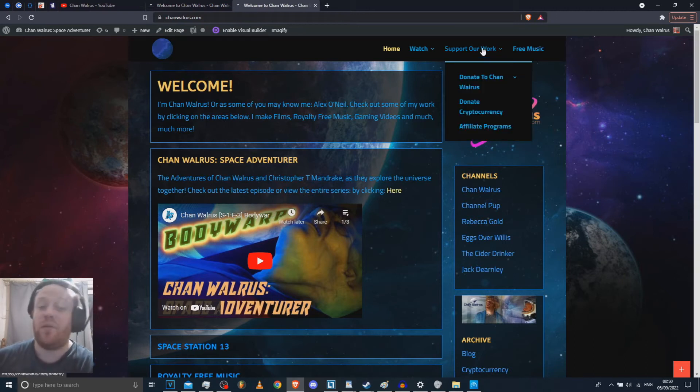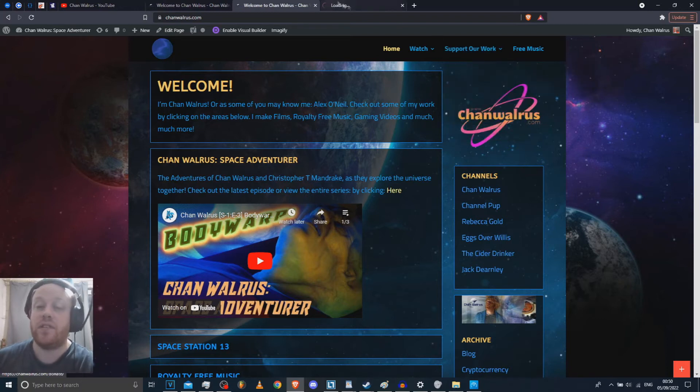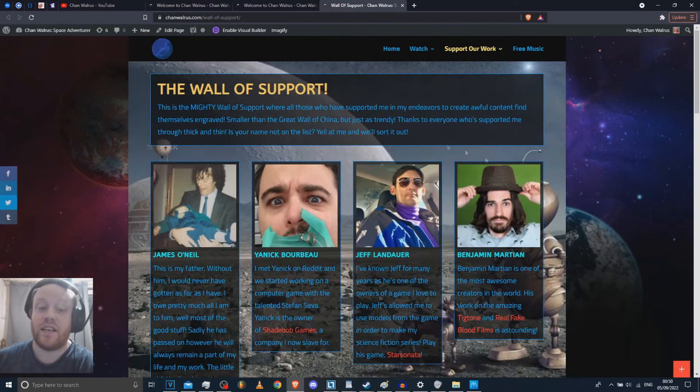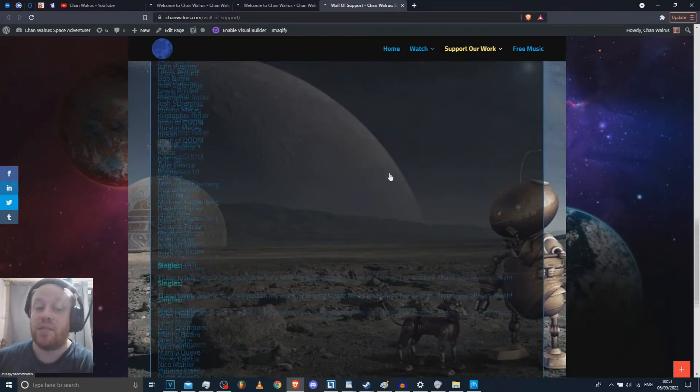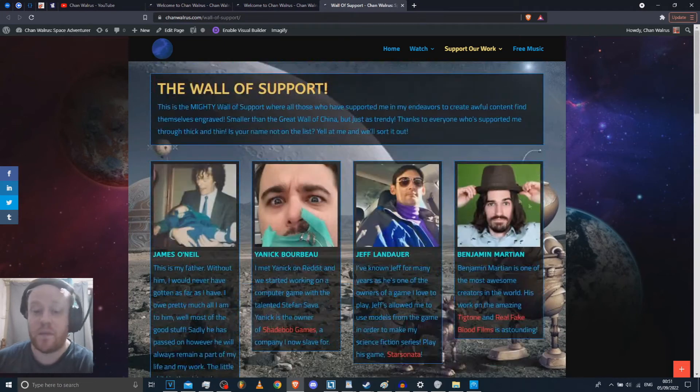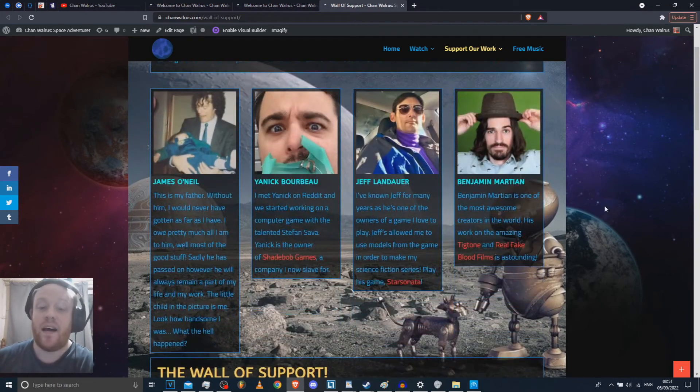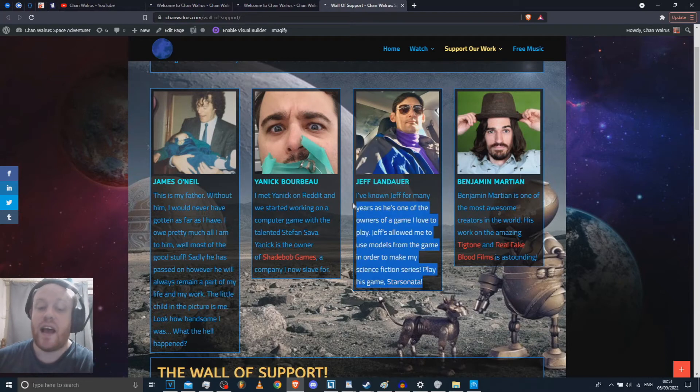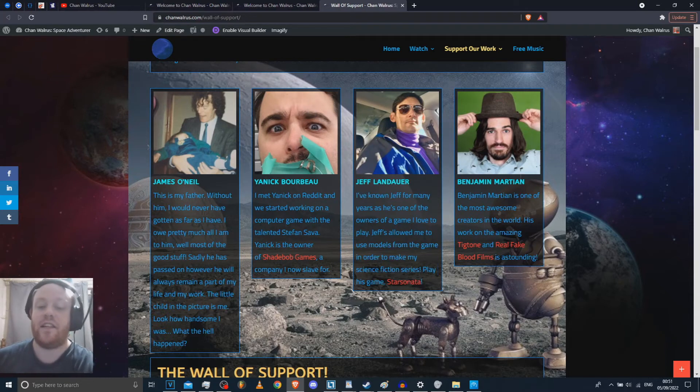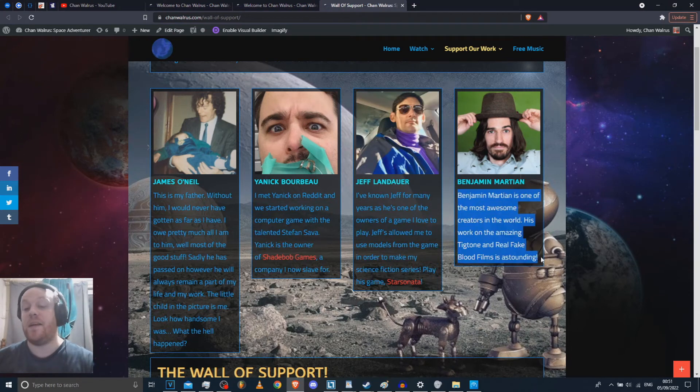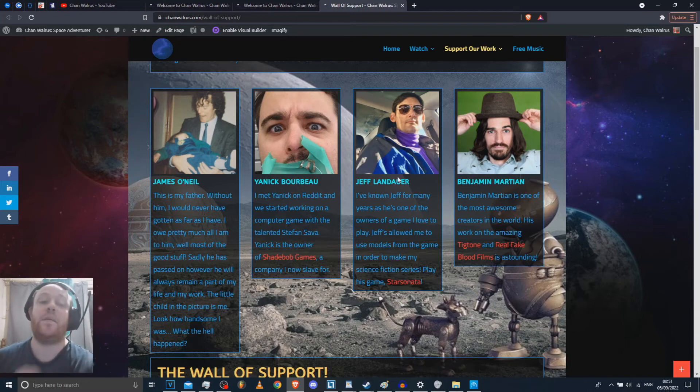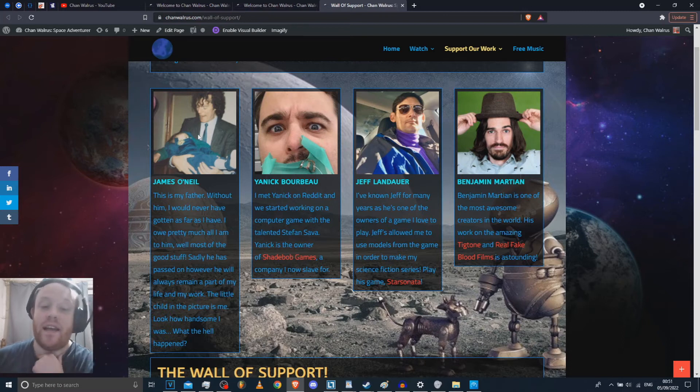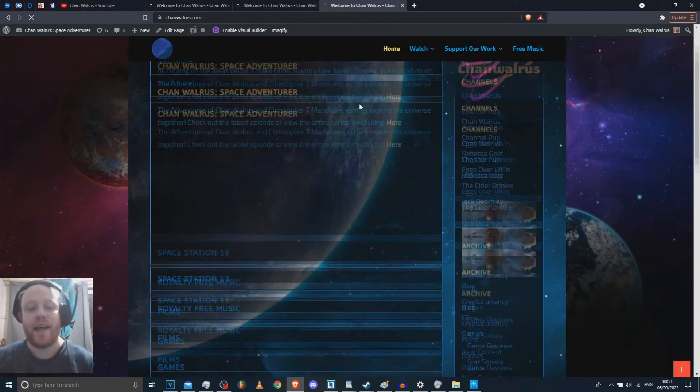If you want to support me, which I don't recommend, you can donate to me. You can end up on my wall of support. Thank you to all the amazing people who actually support me and my channel. I really appreciate every one of them. Amazingly enough, Jeff Landauer, who is a god and the owner of Star Sonata, is still an avid supporter of chownwarris. And also Benjamin Martian, who created Tigtone and helped support me as well. Yannick is one of my good friends and he works with me at Shade Bob Games. And that's my dad. And that's little me. Oh my god. I was so cute and young and innocent once.